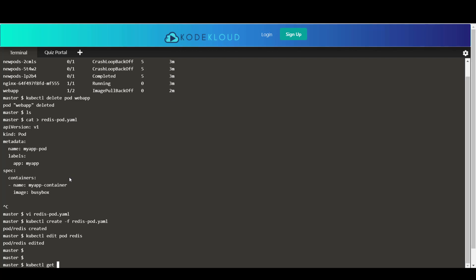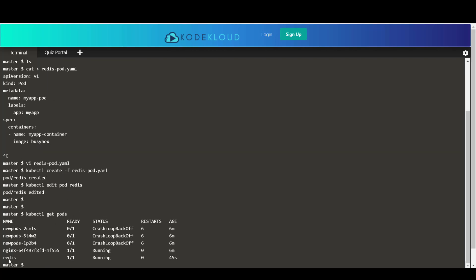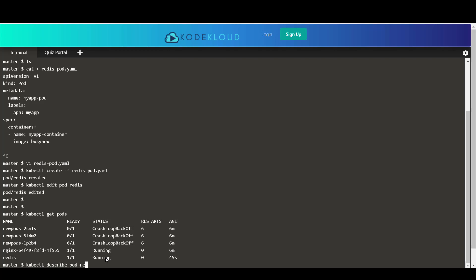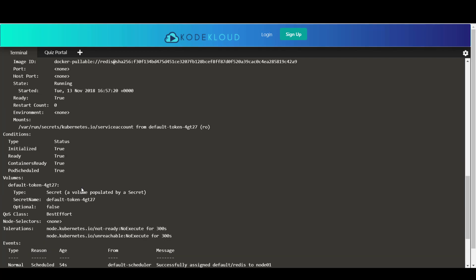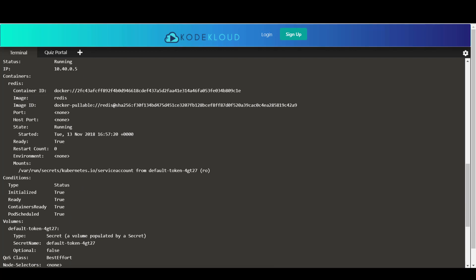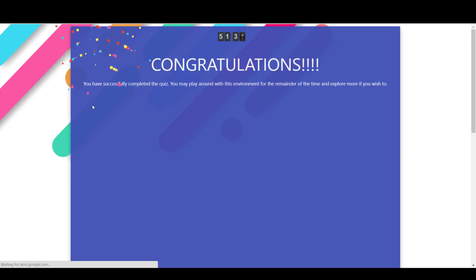So when you now run the kubectl get pods command, you can see that the redis pod is in a running state. If you describe the pod to view the image, you will see that the image name is redis. So that's good. So we're going to check the work now. Okay, perfect. So that's done.